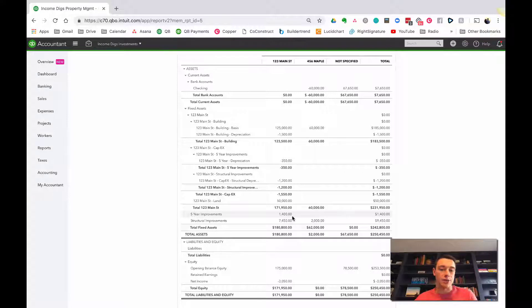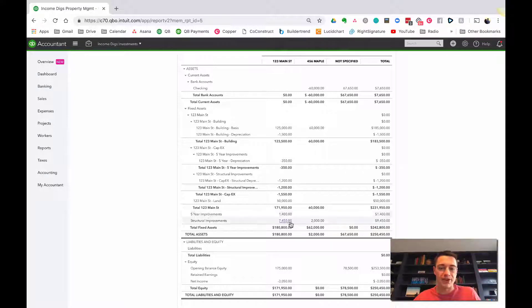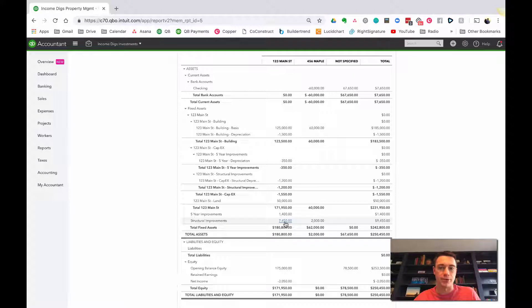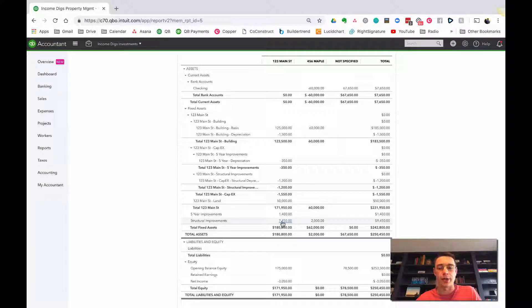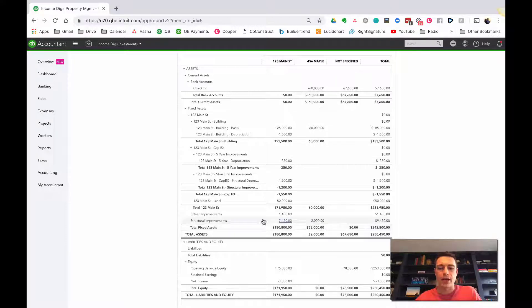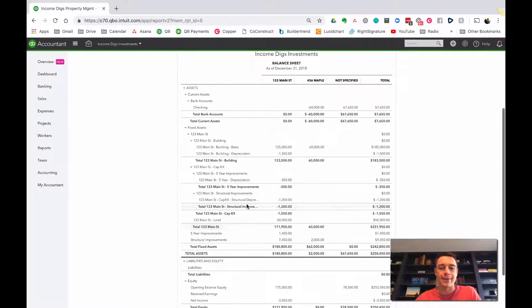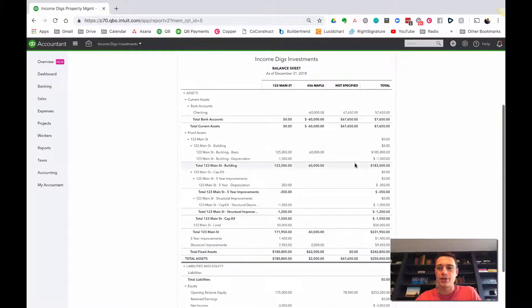So I have $1,400 that I spent for 123 Main and five-year improvements. I have $7,450 I spent in structural improvements. I'm going to transfer those over to the asset accounts so that my accountant knows where they go. I'm not going to touch Maple for now, because I don't have the asset set up yet.